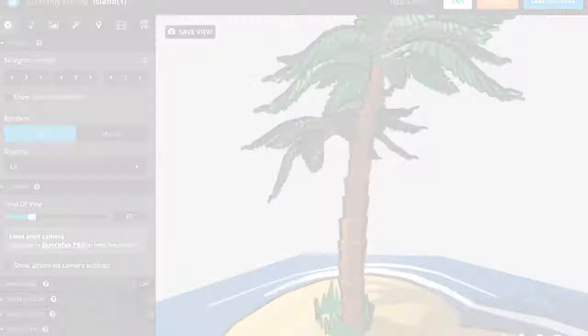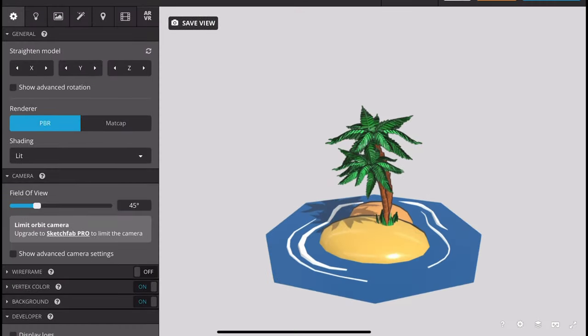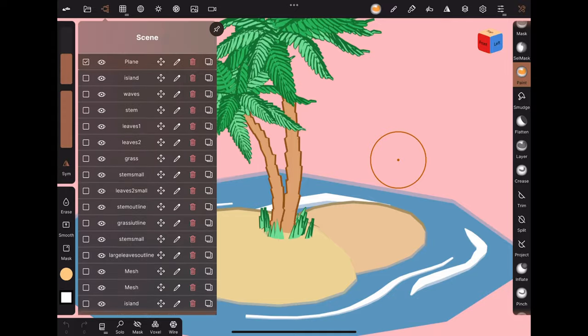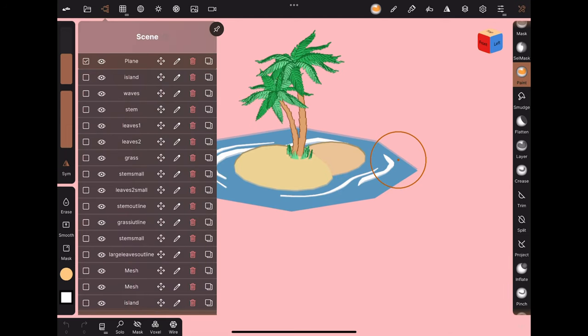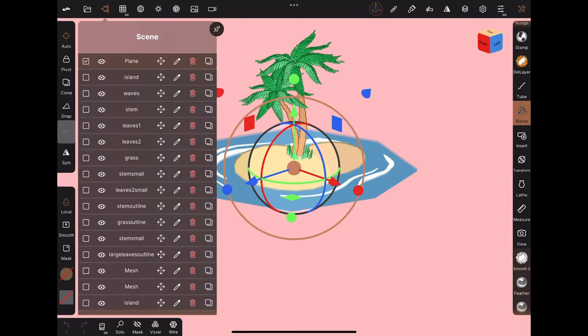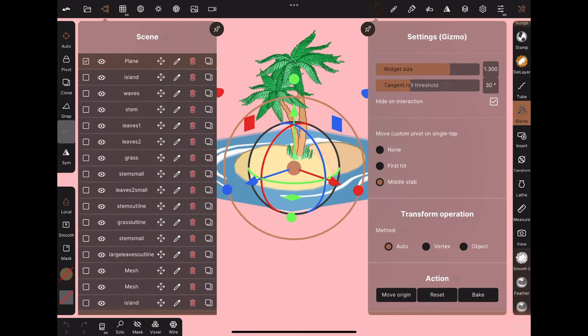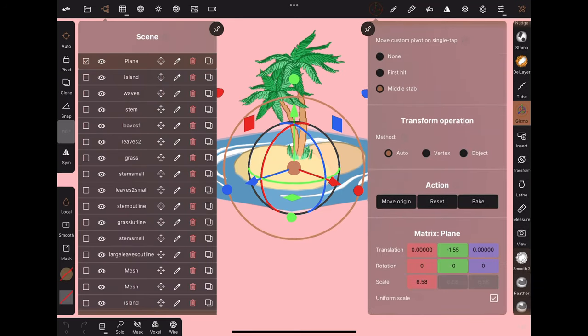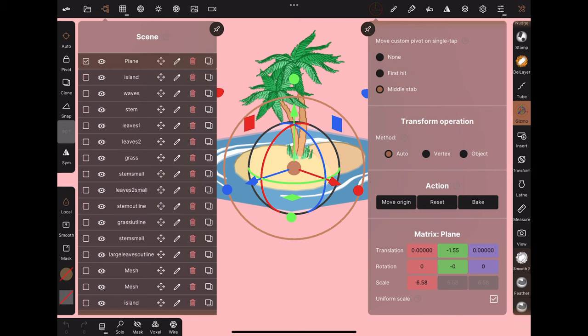and I'll demonstrate by exporting a model into SketchFab. Clicking on the first object, you can see under the gizmo that the matrix values are non-zero, so it has a non-zero translation value and the scale is not 1.